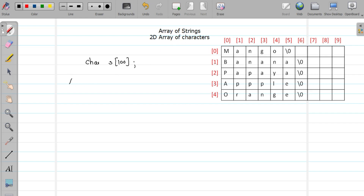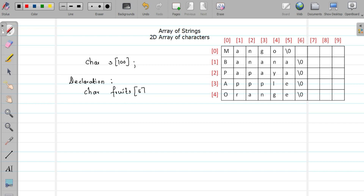Let us look at the declaration part first. Since we are storing fruit names, let me declare the array as 'fruits'. The declaration will be something like: char fruits[5][10] — approximately storing 5 fruits, each approximately 10 characters long. Whenever you want to use an array of strings, you will declare it in this way.